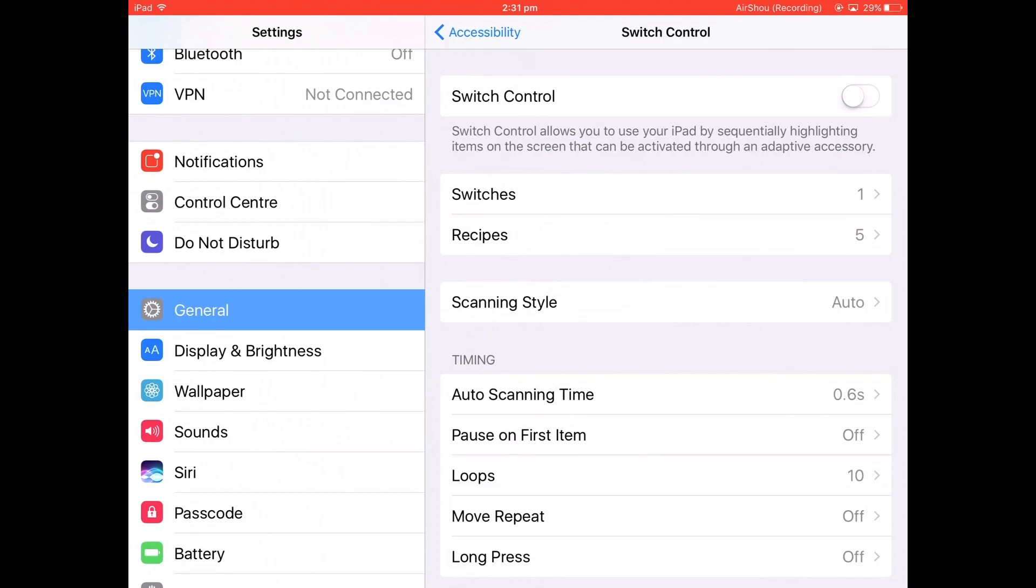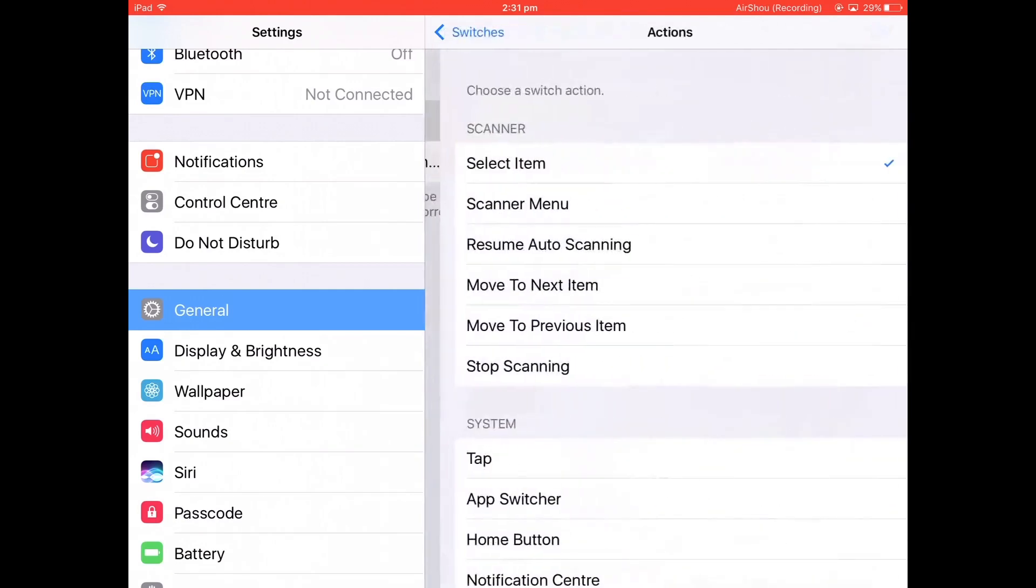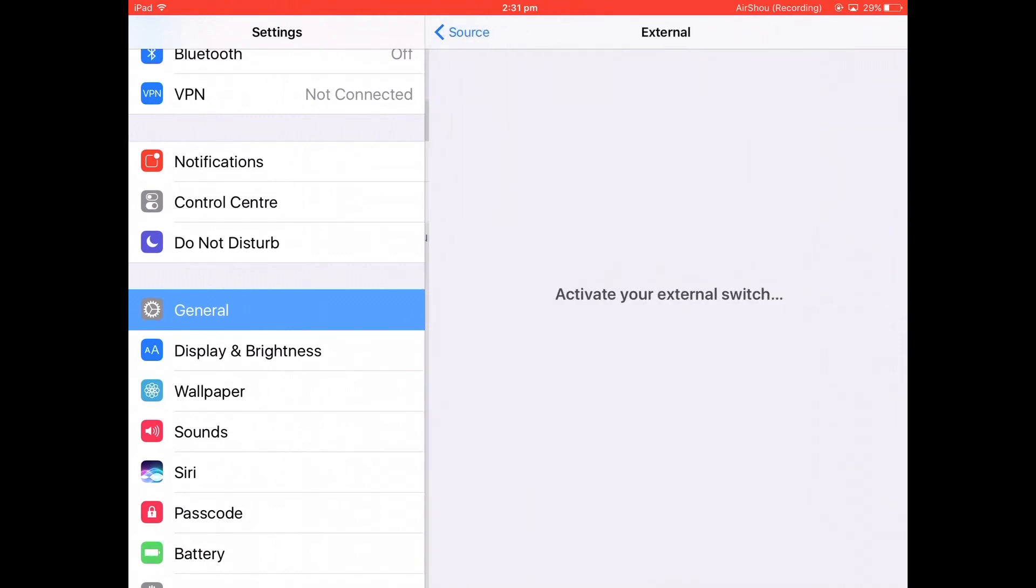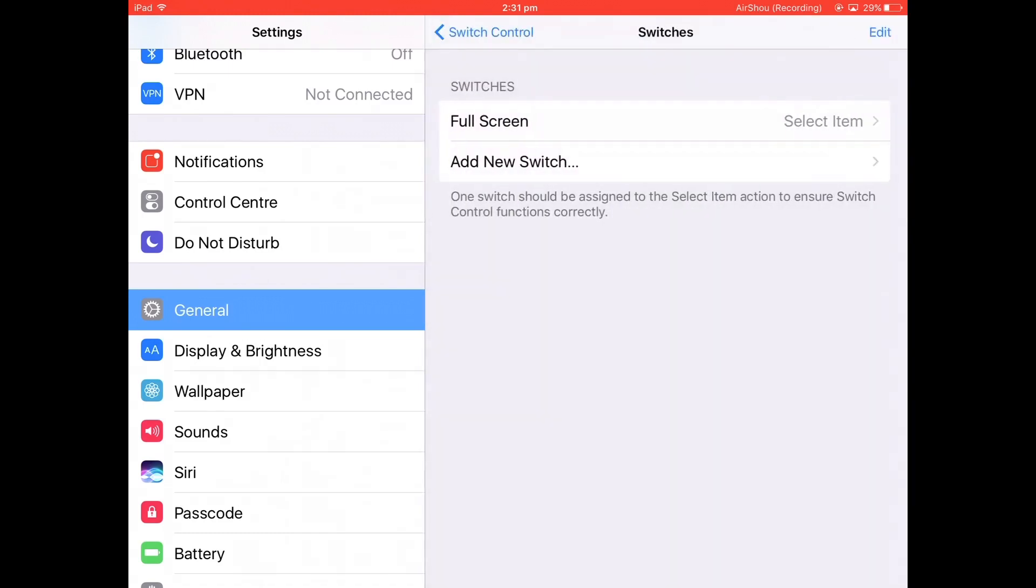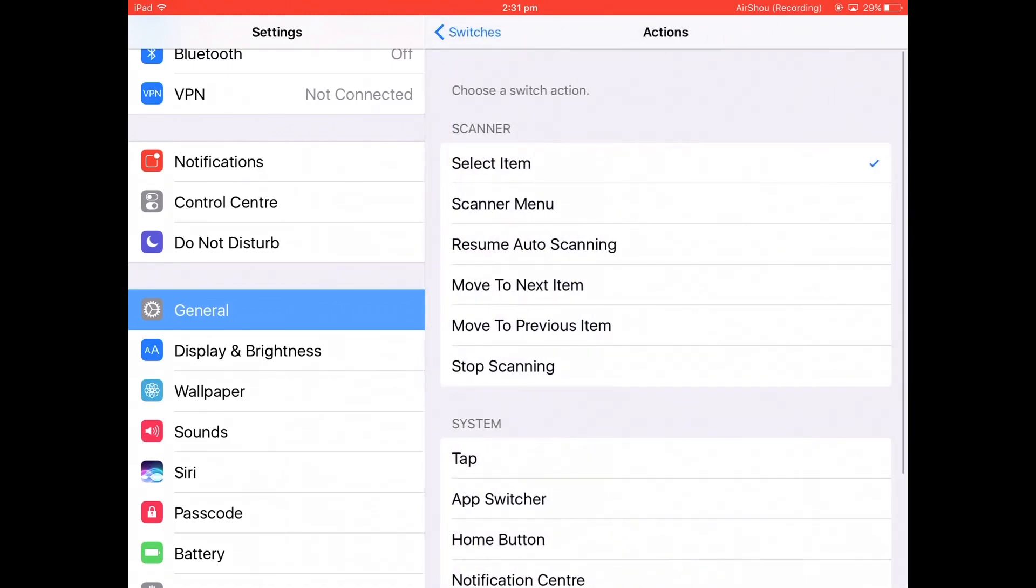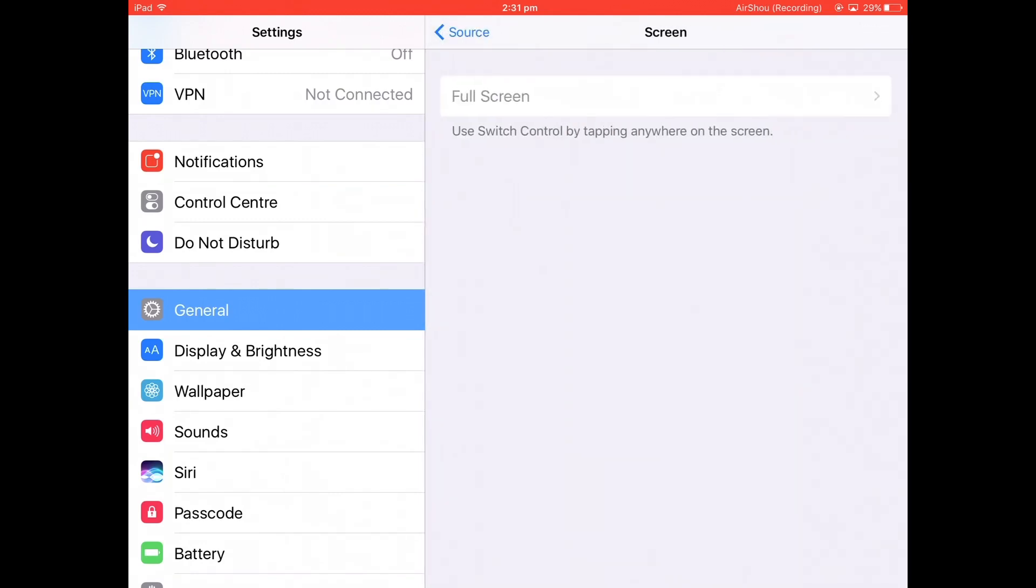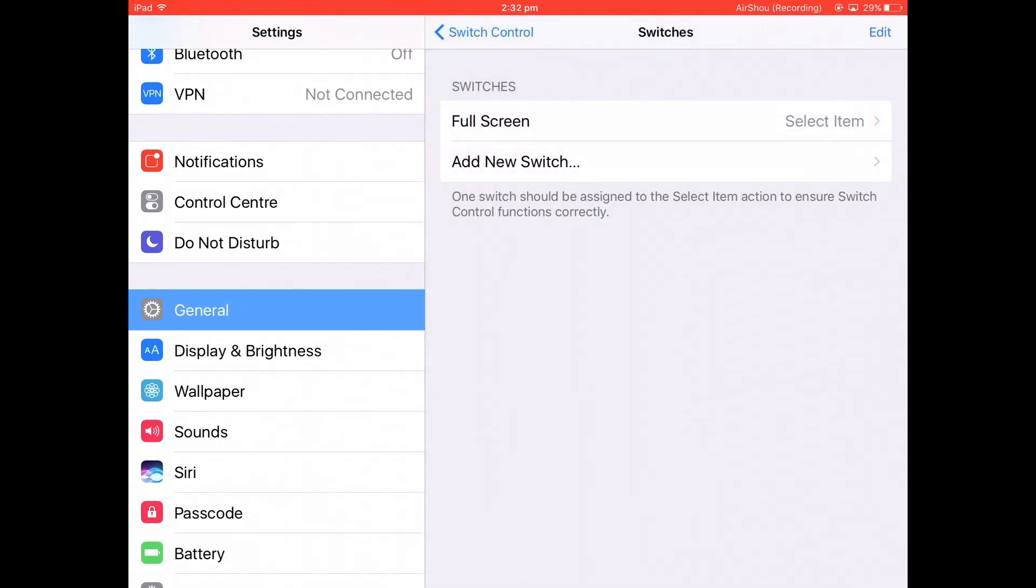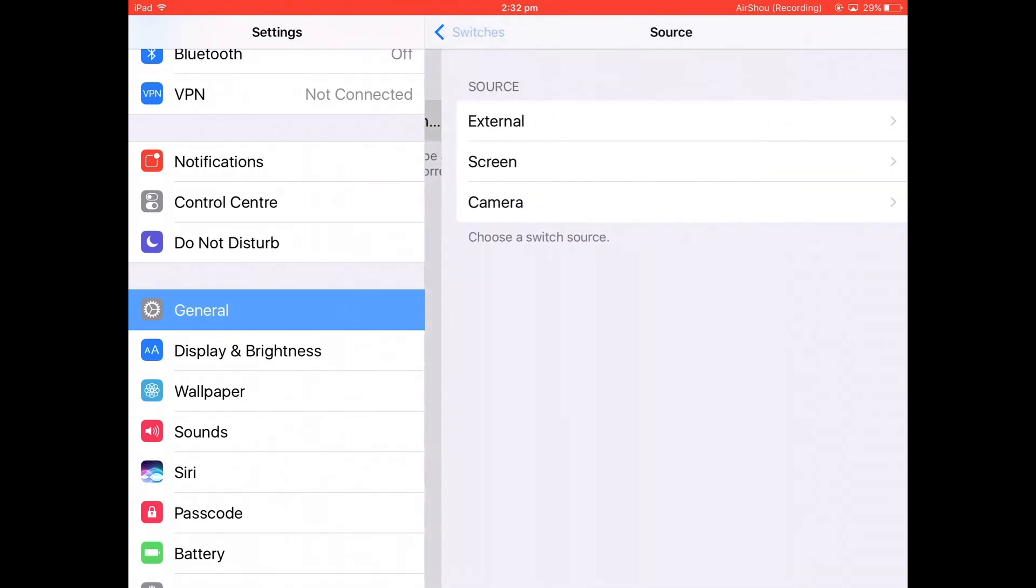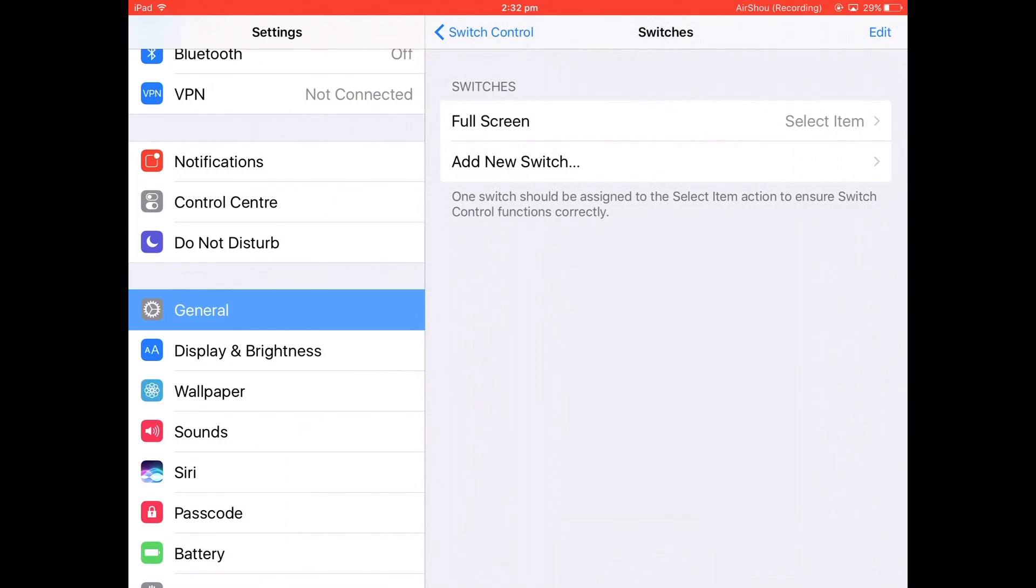Then what you want to do is go to Switches, Add New Switch. Select Screen and then Full Screen. I've already got one here, so let me try it through. Screen, Full Screen, select.